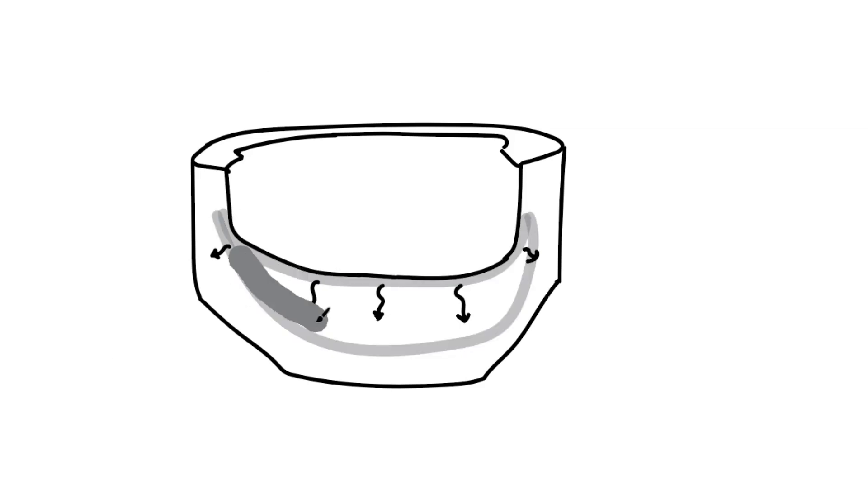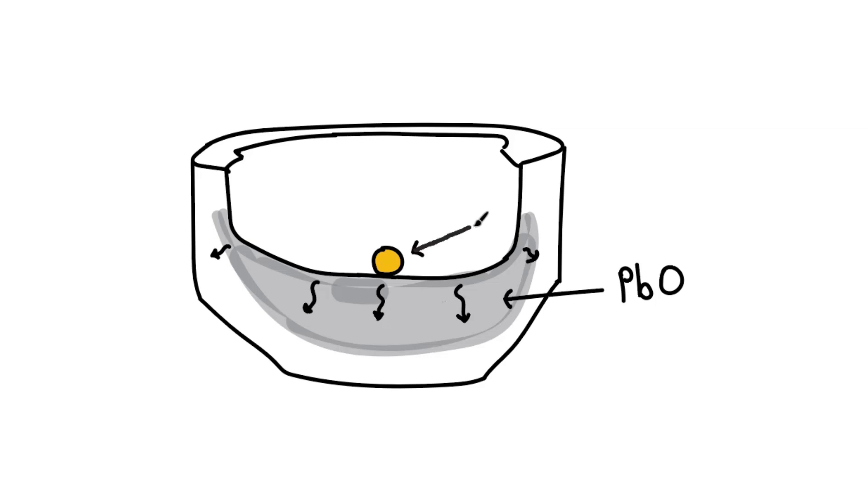Whereas the precious metals, which do not like to combine with other elements, remain behind as a small bead.